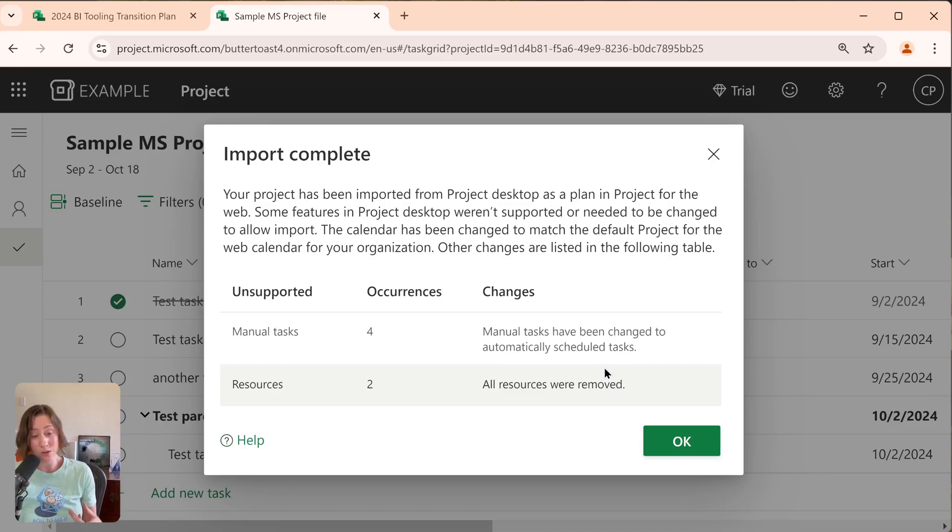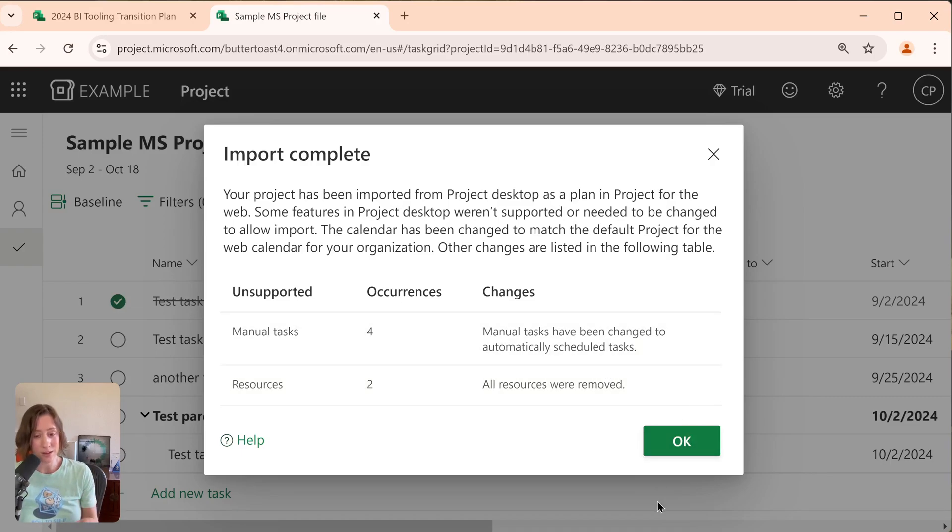So if anybody knows of a way to actually import with the resources attached, let me know in the comments. I couldn't get it to work.